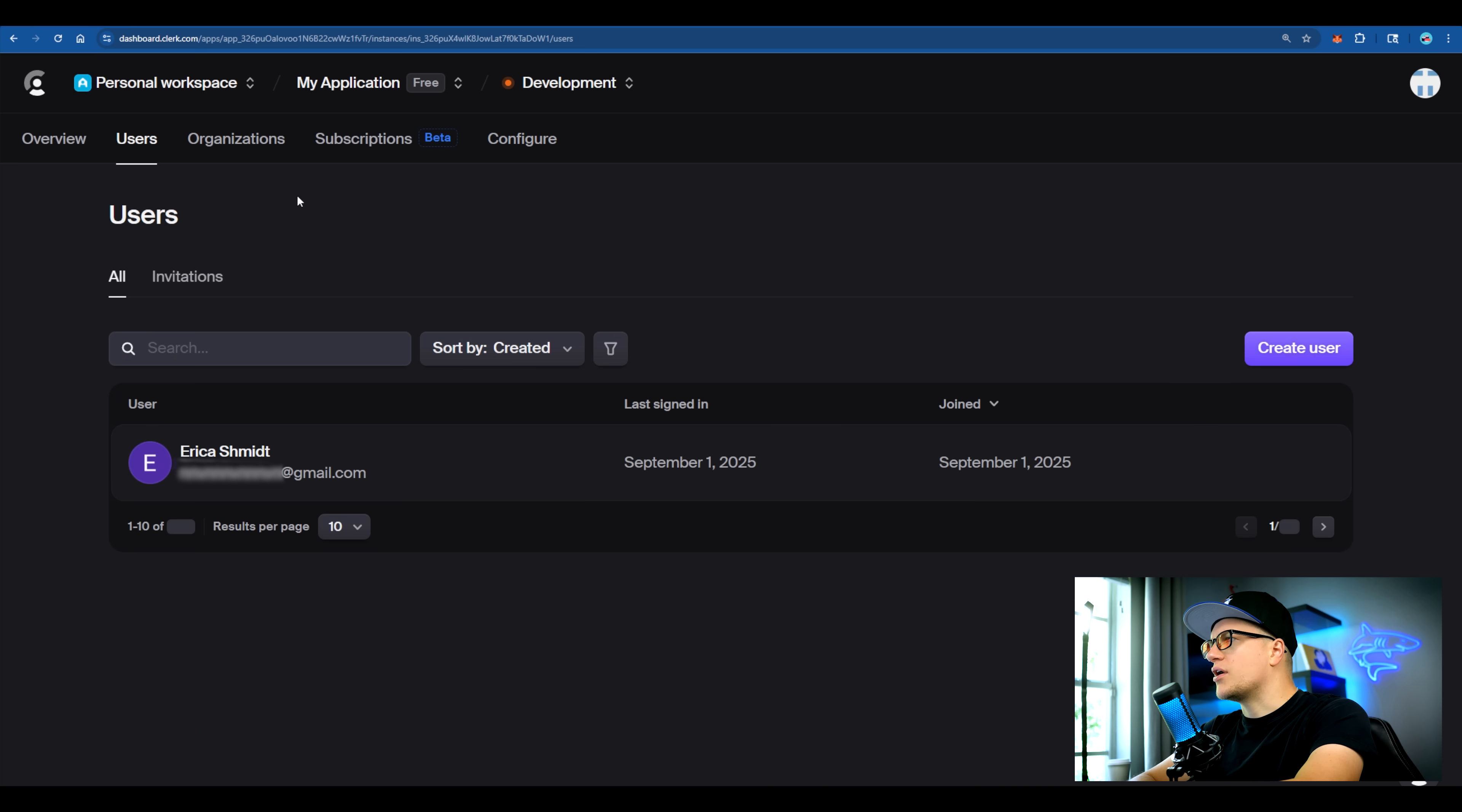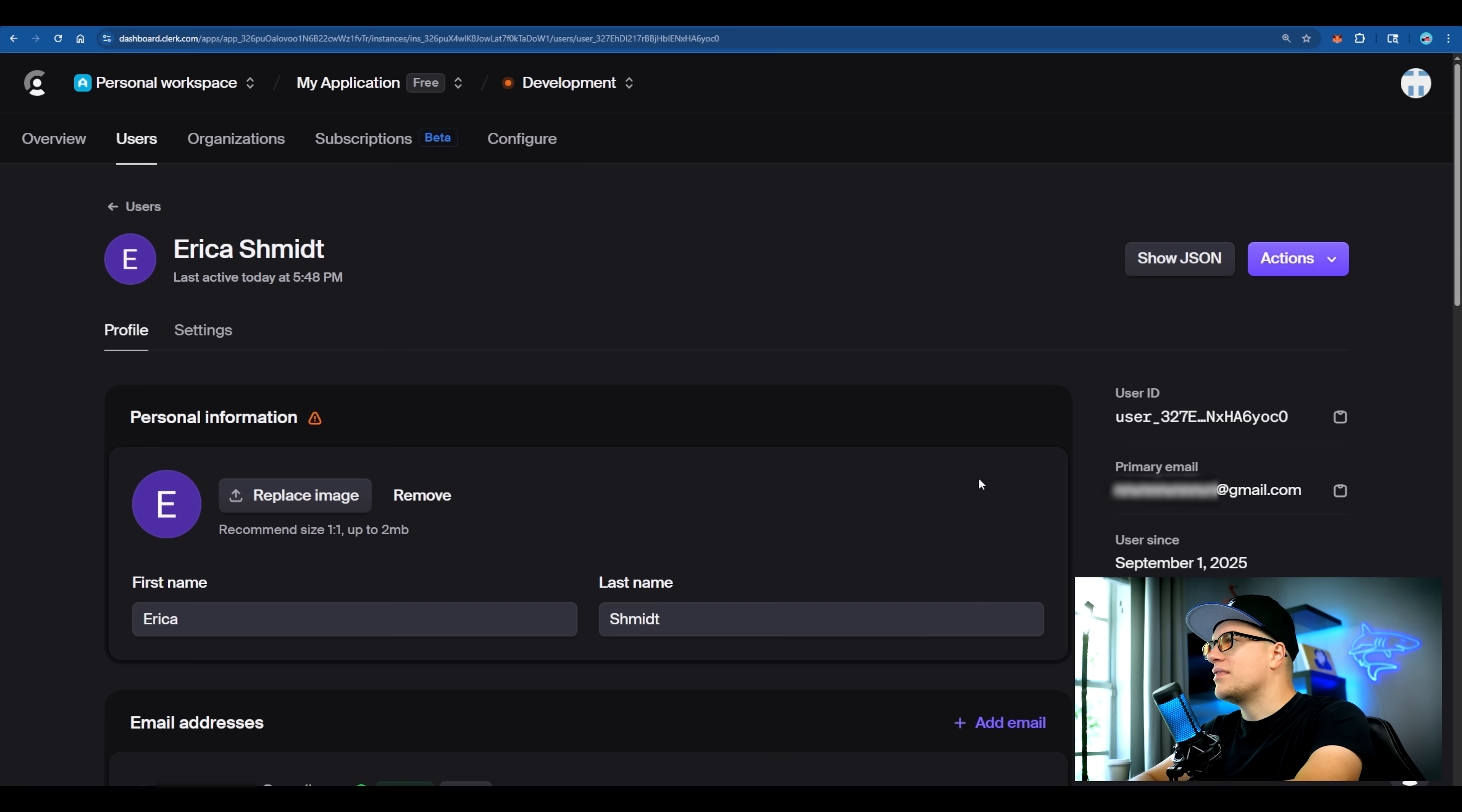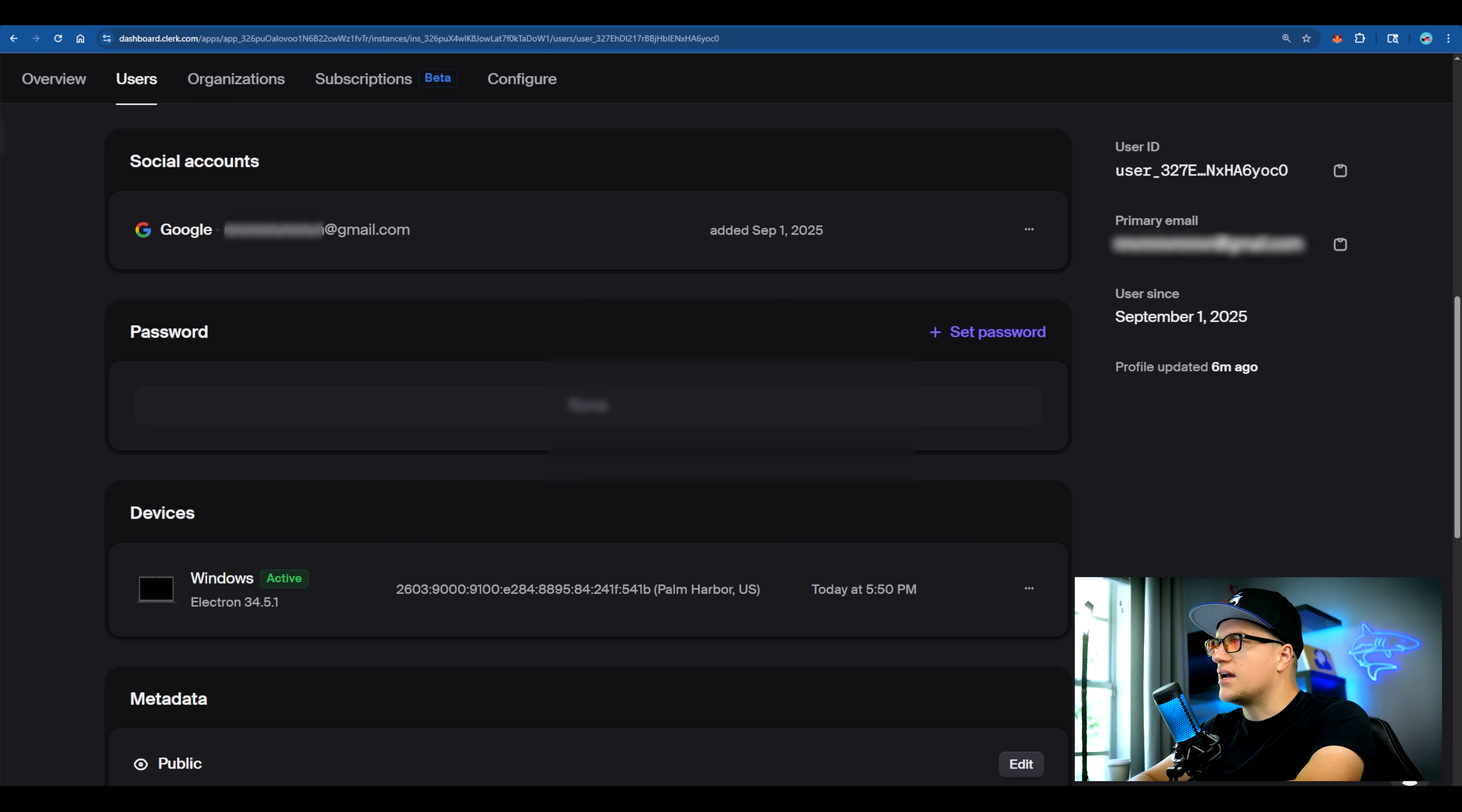If I go back to Clerk and click on users, I'll see the user that created a profile on my app, myself. I can click on the connection and see last activity, primary email address, user ID and social accounts as well as devices used to connect.